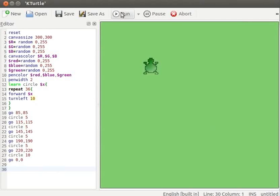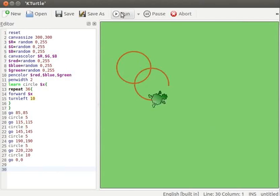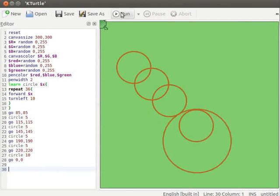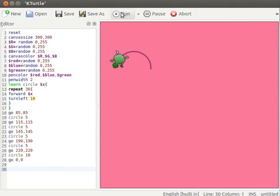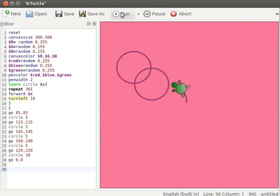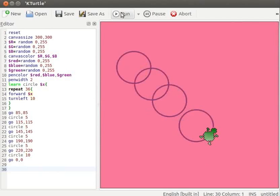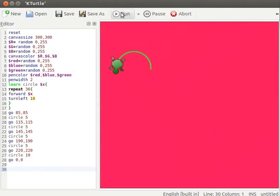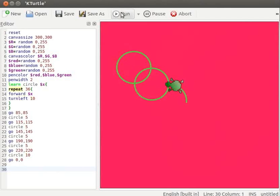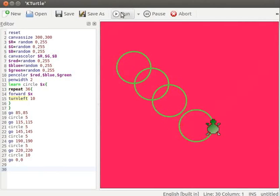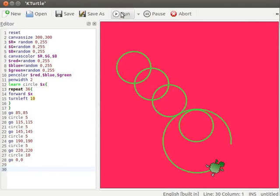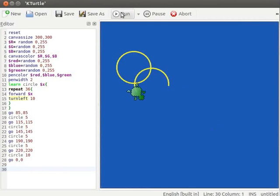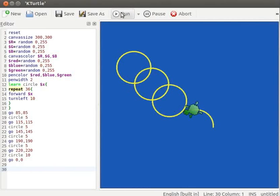You can see the difference in randomly set values of pen color and canvas color. Note the change in the color of the pen and the canvas on each execution. You can execute the code how many ever times you want and note the changes in the randomly set values of the pen and canvas.